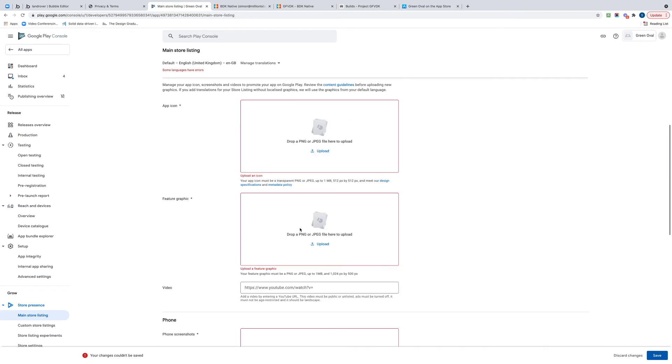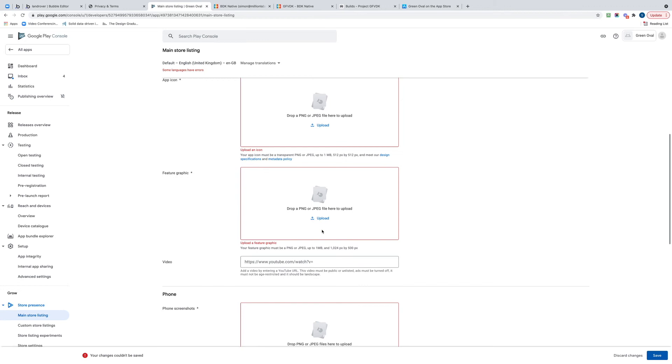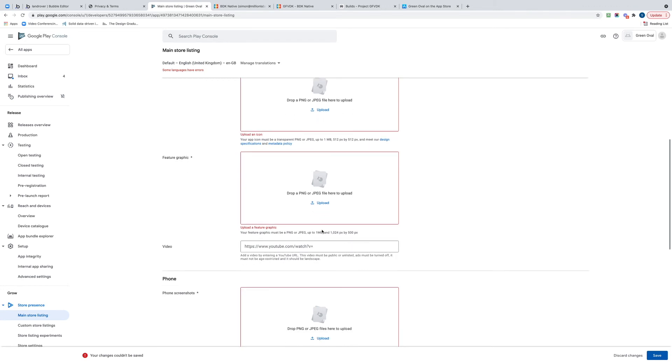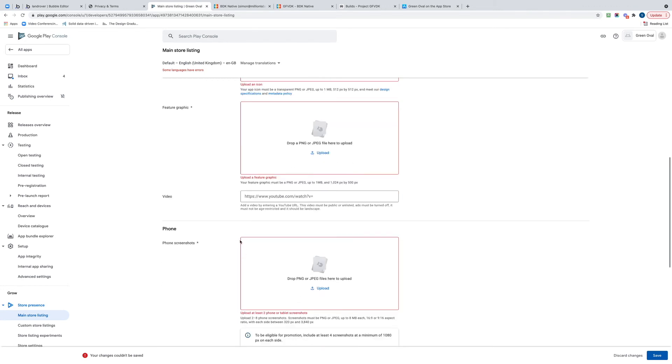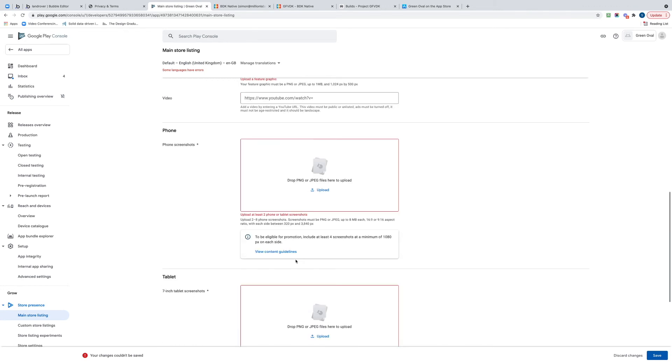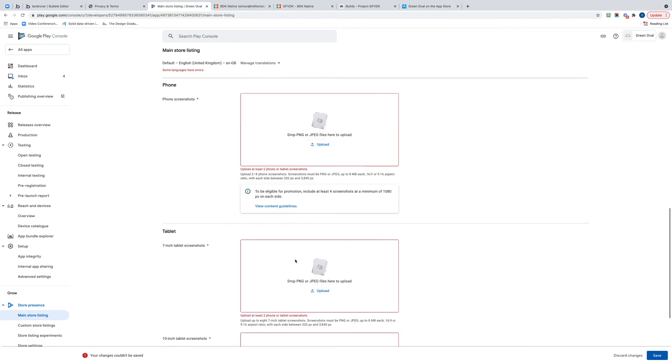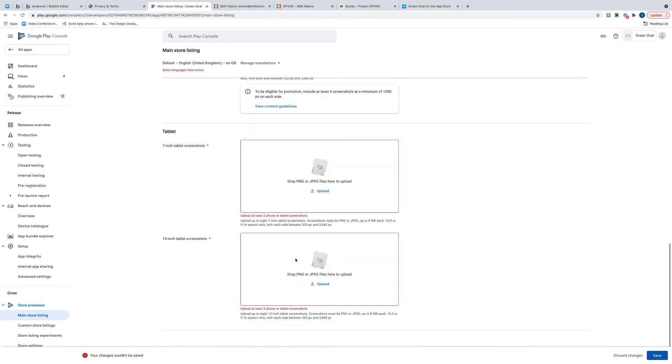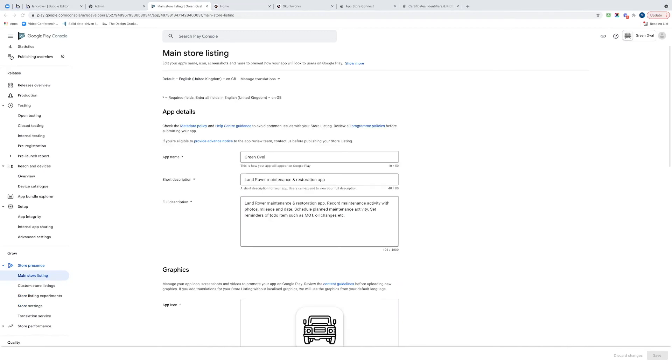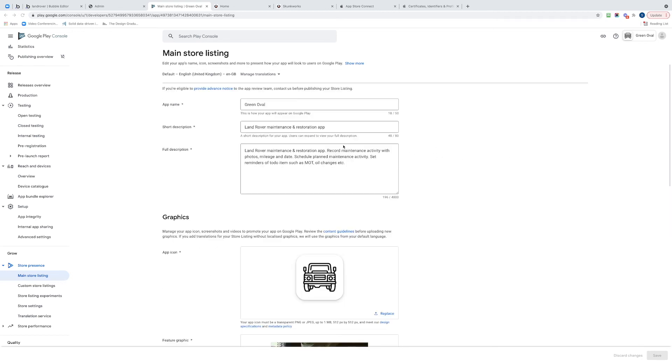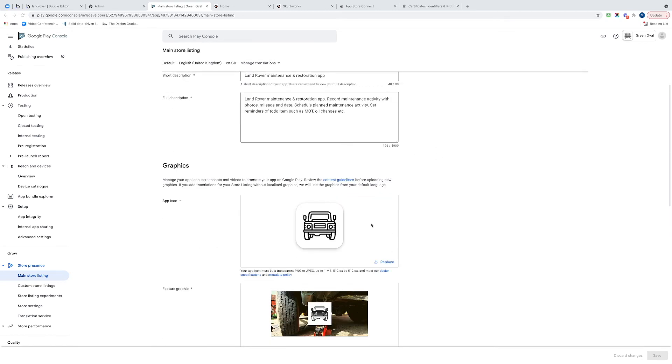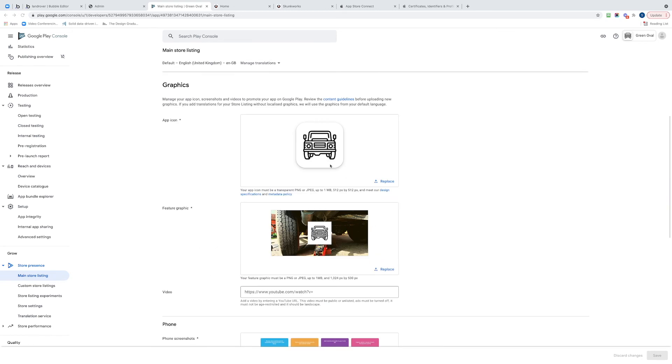Now I've got to do app icon, featured graphics, and screenshots, etc. So I need to go and get those, grab those, and try and get them uploaded. So I'll have a look at that now. We just need to check that the listings all there, got the app details in, all the graphics are now uploaded.